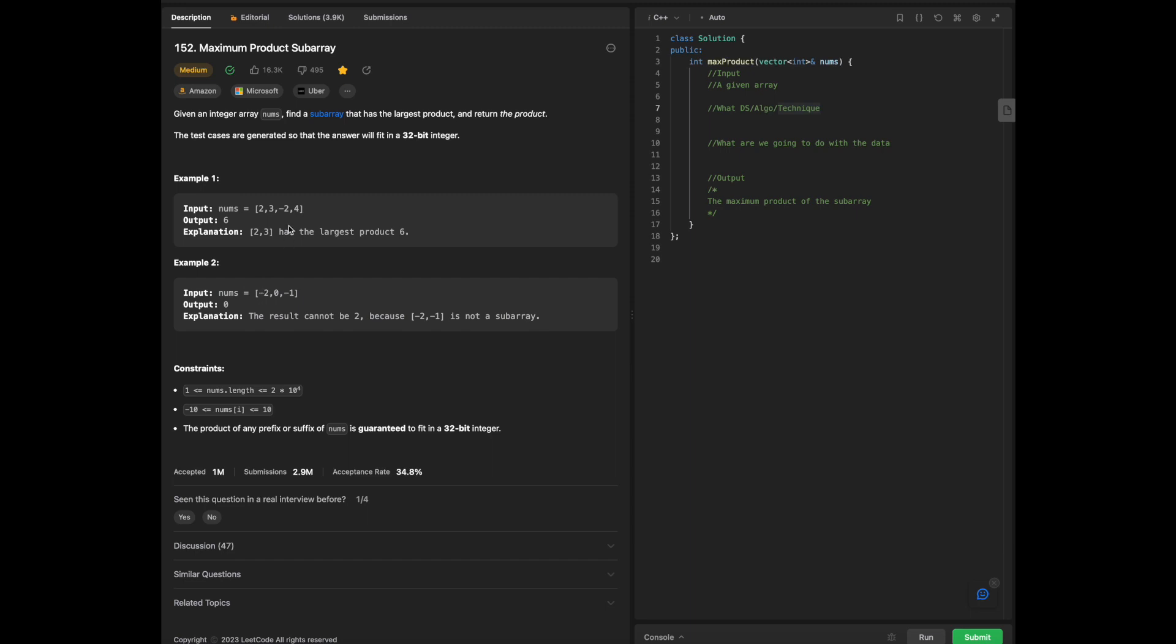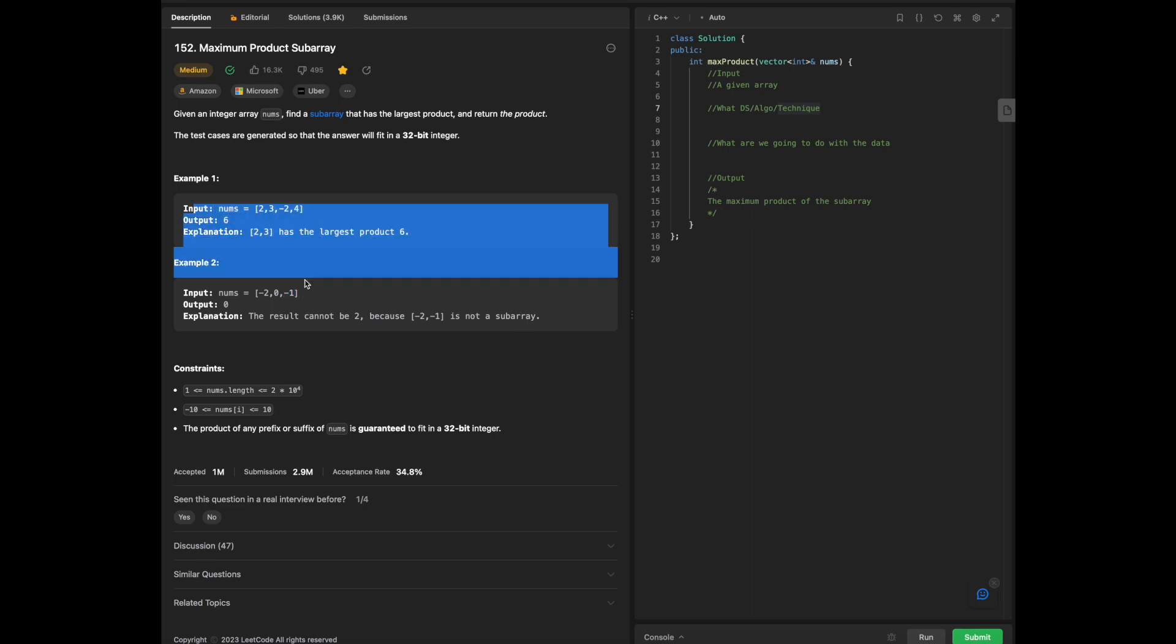We can also have an edge case at the same time. Given that we have negative 2 and negative 1, the result cannot be 2 because negative 2 and negative 1 is not a subarray, so they all have to be connected one way or another. We know the relationship as a result from coming from set examples.